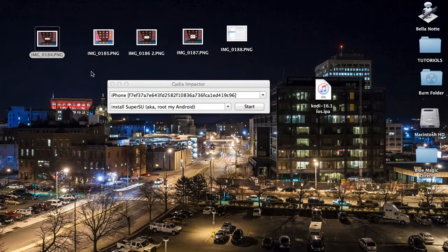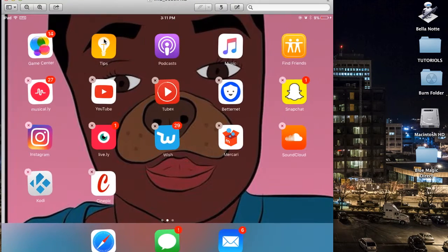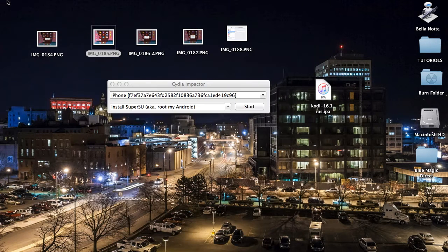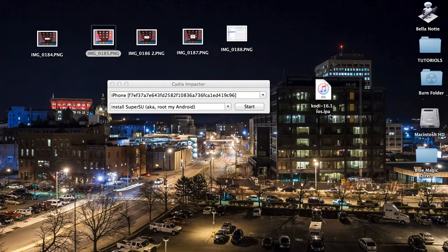What you're going to have to do is delete the app just as if you were deleting any app off your iPhone or iPad. You're going to have to make sure that you have your Cydia Impactor, your Kodi IPA, as well as your iTunes login email and password.